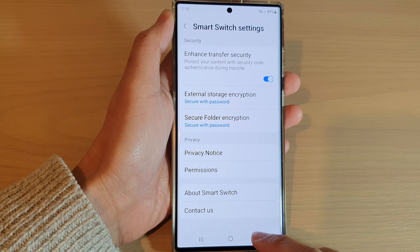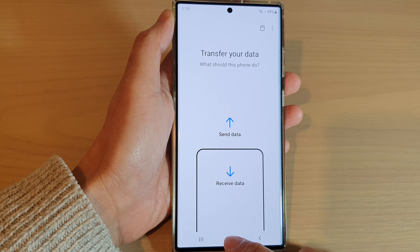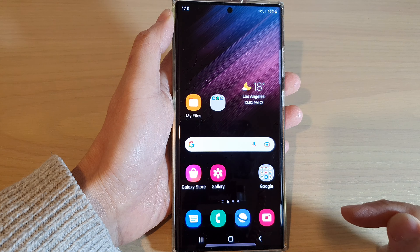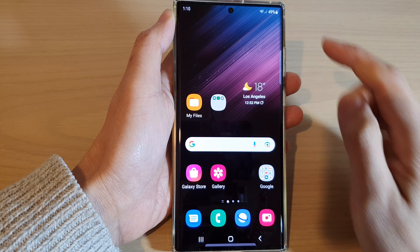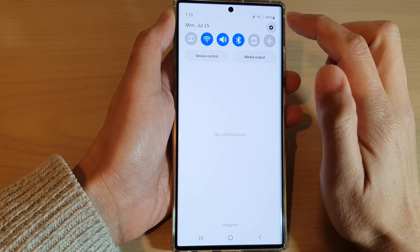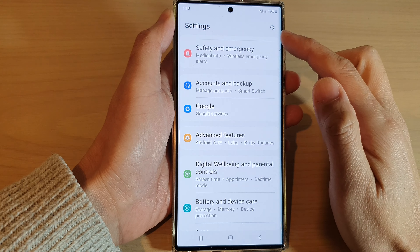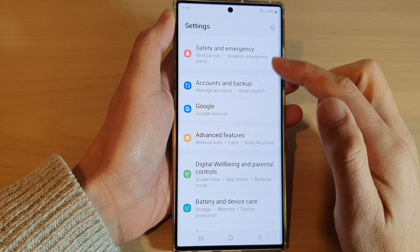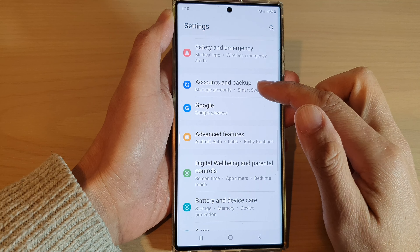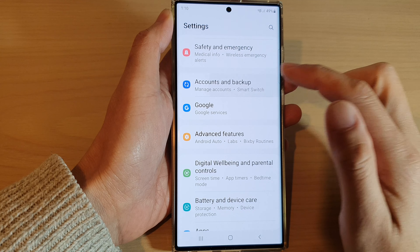First, tap on the home button to go back to the home screen. Then swipe down at the top and tap on the settings icon. In settings, go down and tap on Accounts and Backup.